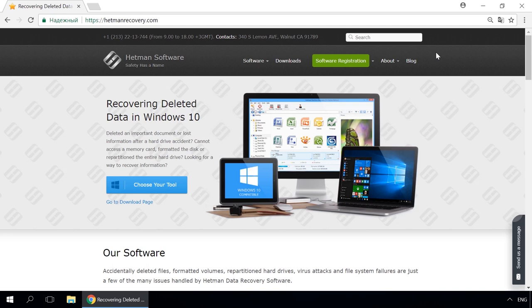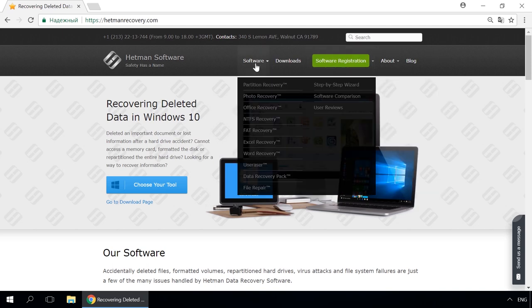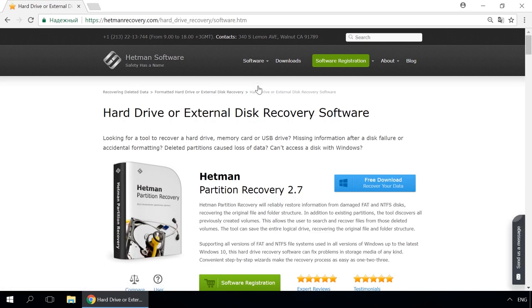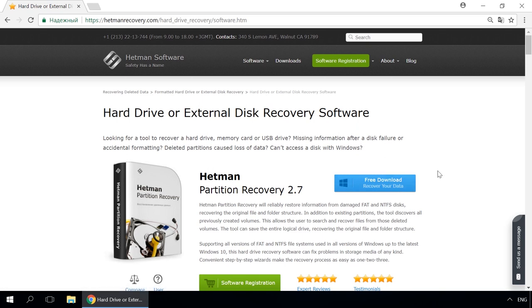Dear friends, if you need to recover deleted data, use Utilities by Hetman Software. Follow the link in the description to visit our website, download a utility for free and install it. Then start disk analysis. When the process is over, it will show the files available for recovery, and you will be able to bring them back.